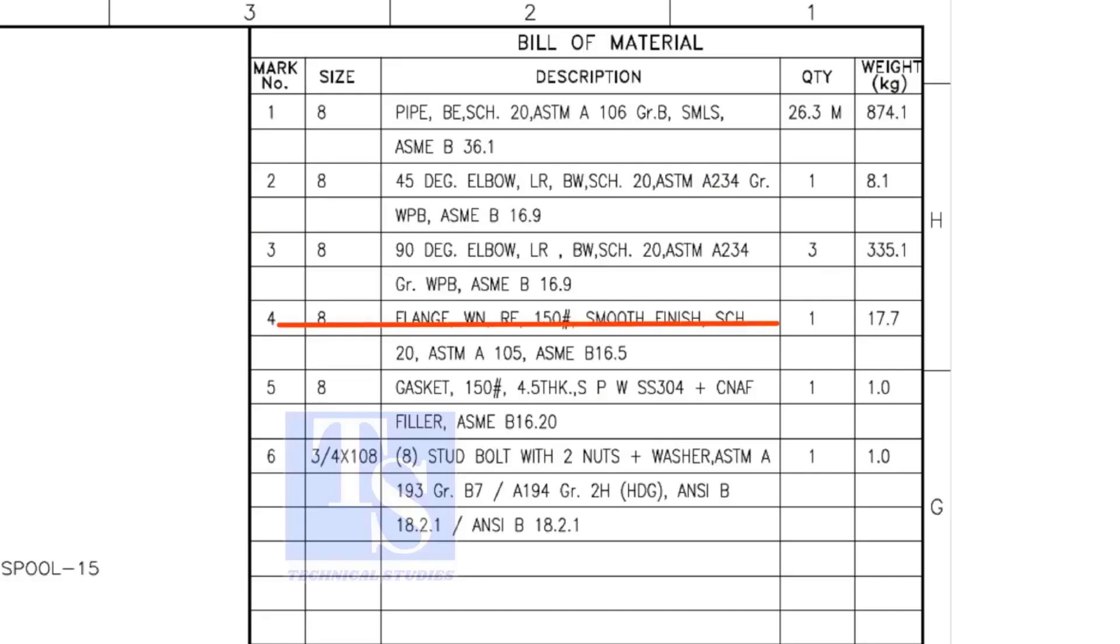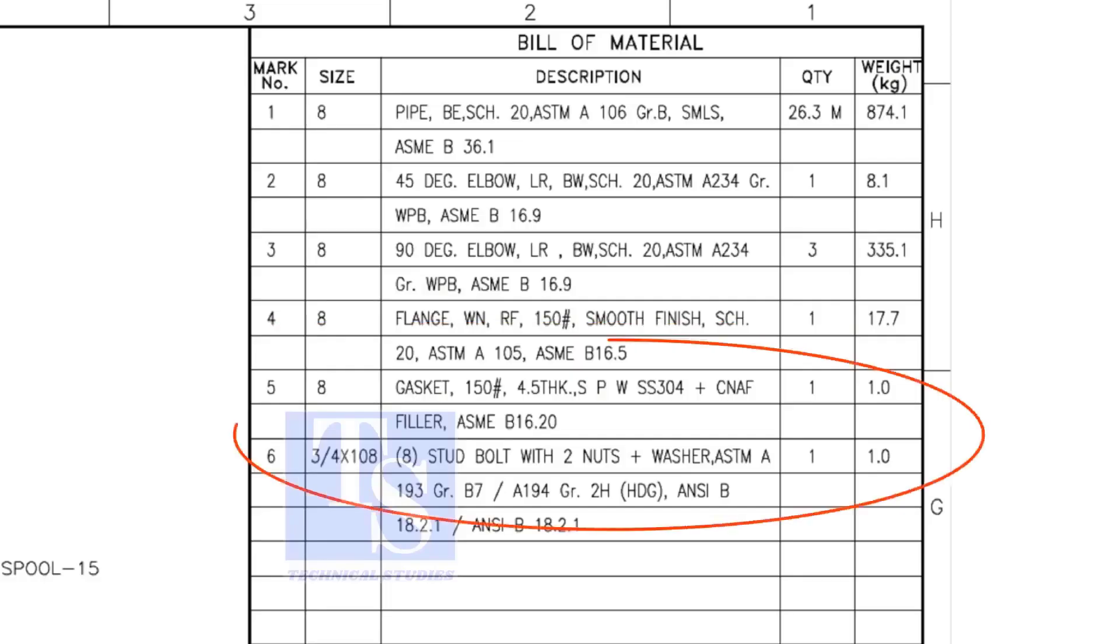Item number 4 is a weld neck raised face flange rated at 150 pounds. The remaining items are not important for prefabrication.